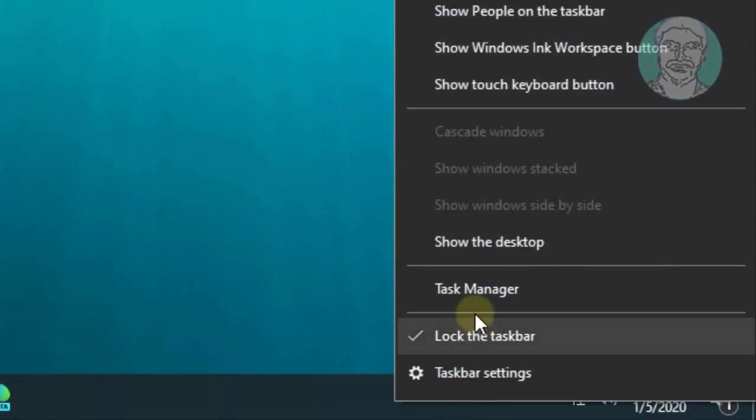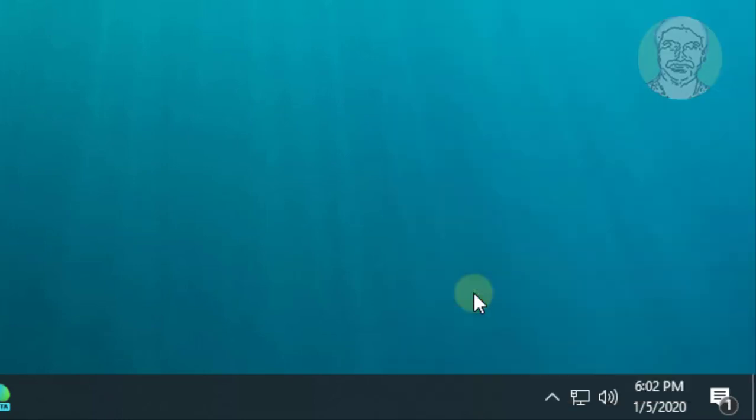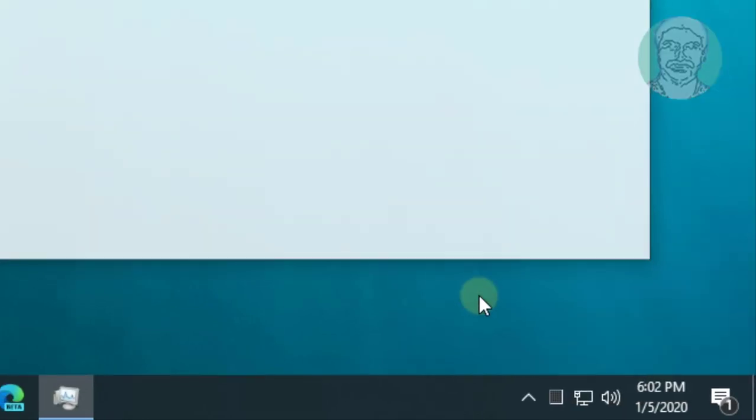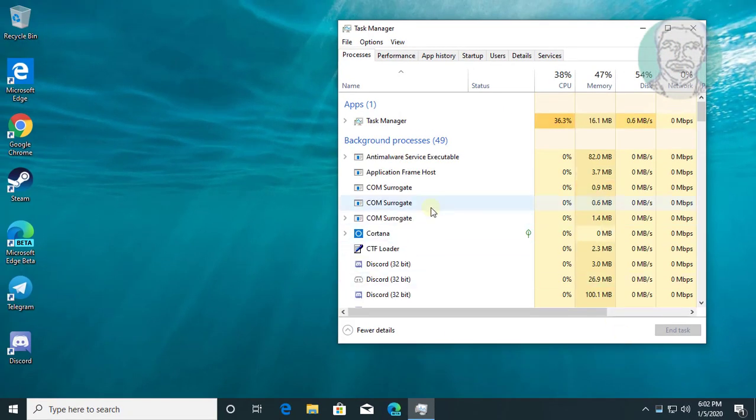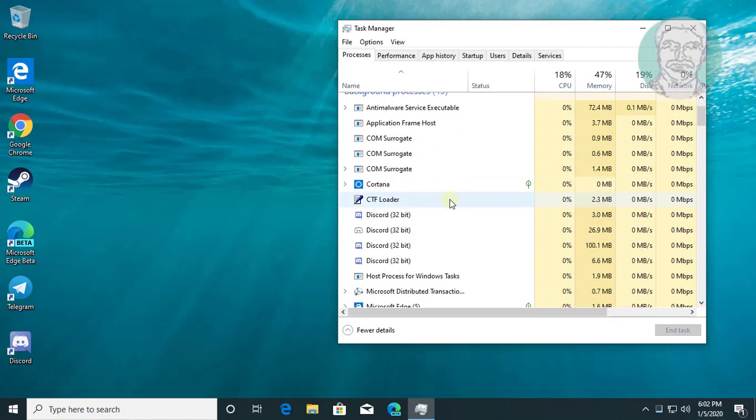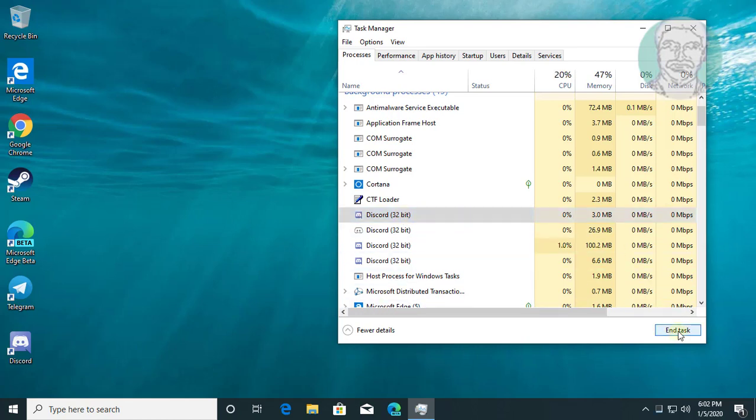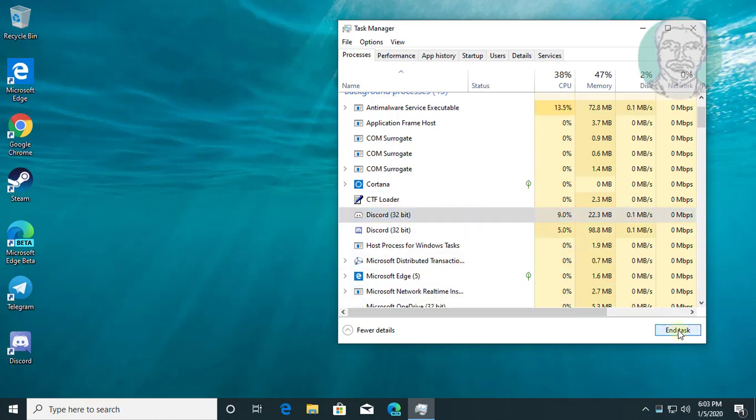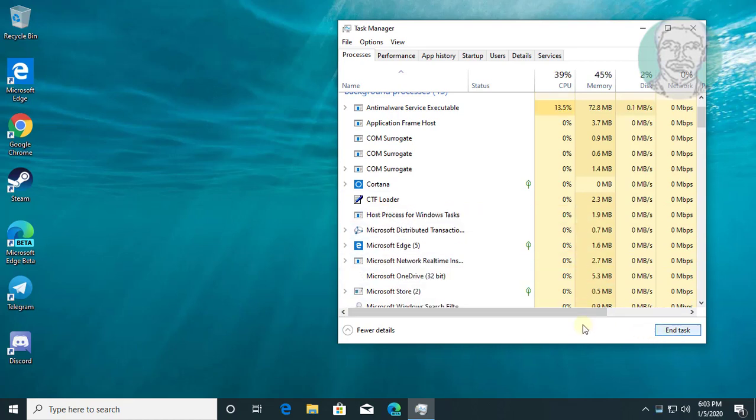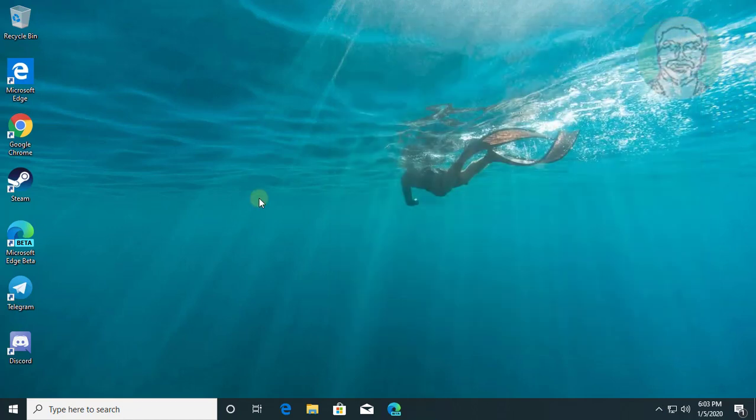Right-click taskbar, click Task Manager. Select Discord, click End Task. Select Discord, click End Task. Close Task Manager.